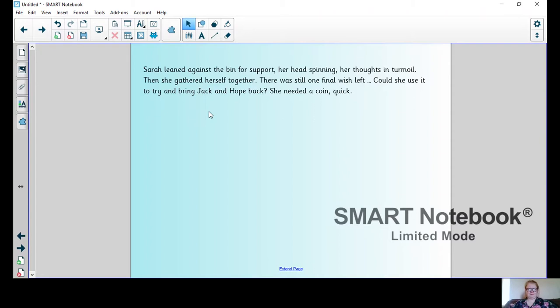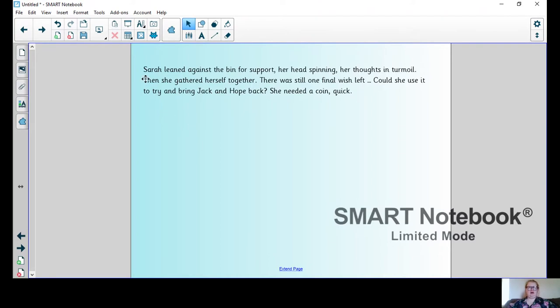So now this is what your main character is doing to get the wish reversed. We've got a lovely sentence here